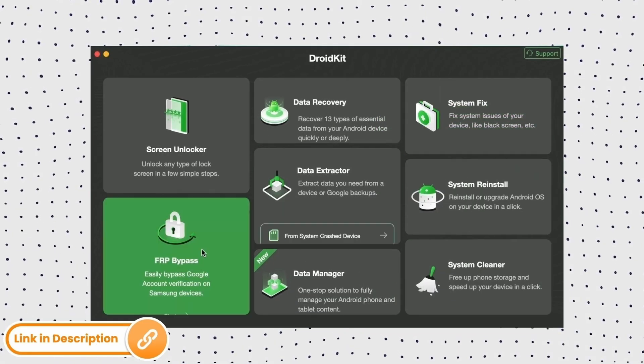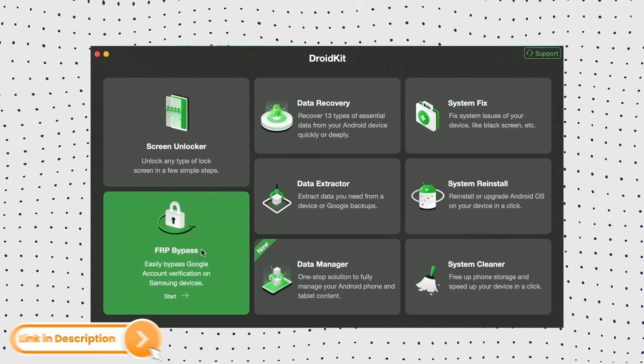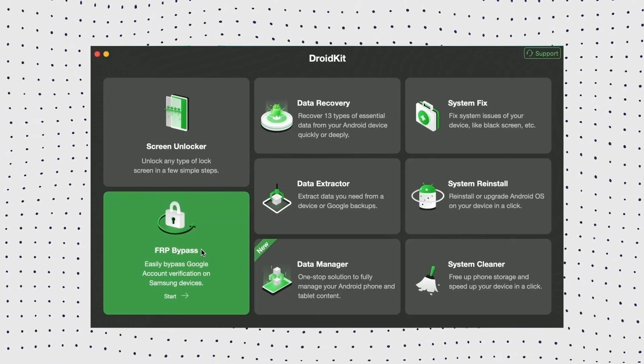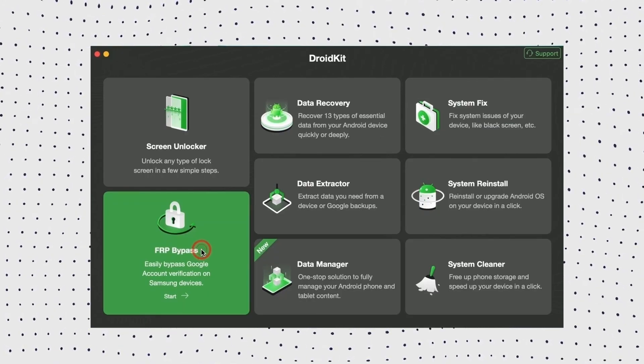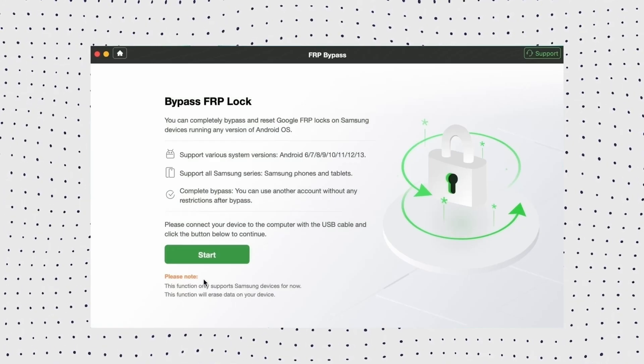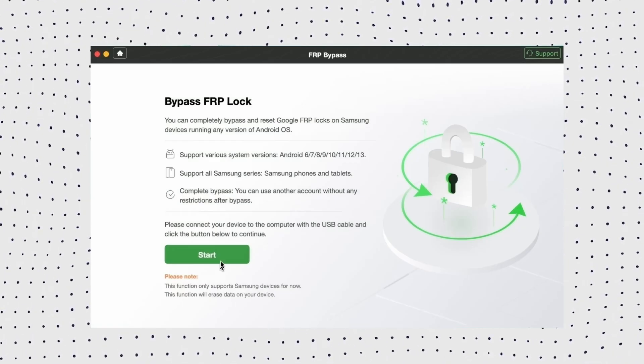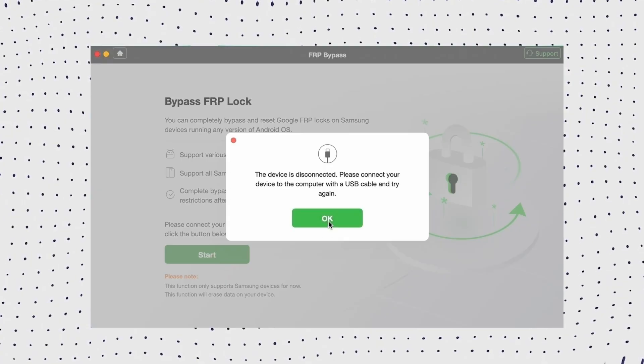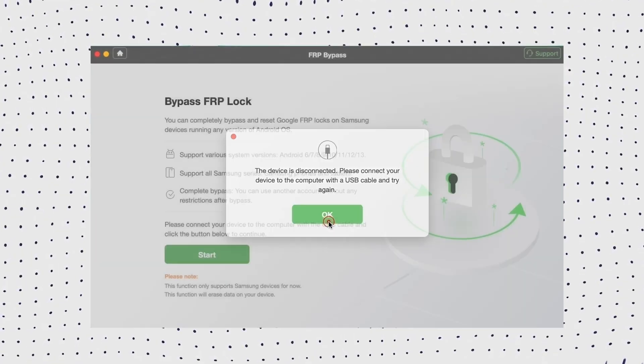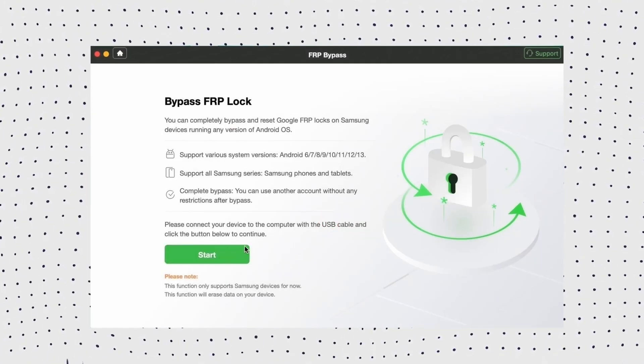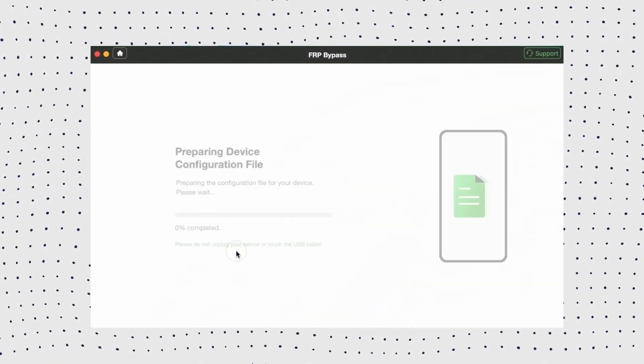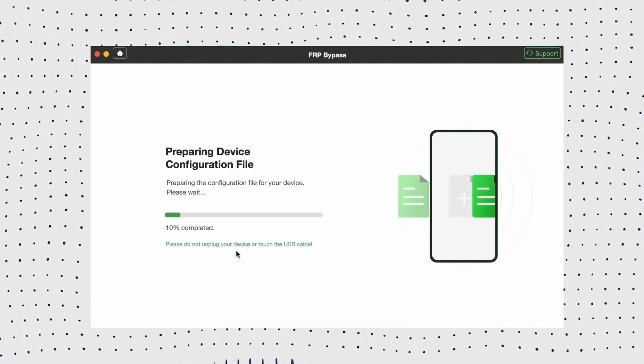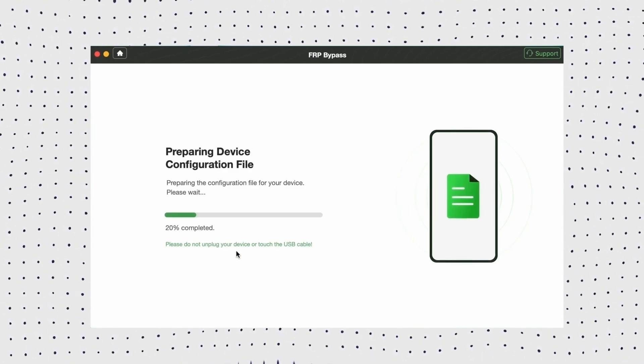First, launch DroidKit on your computer and click the FRP bypass option. Then connect your phone to your PC via USB cable and click start. Then choose the device brand. Now wait for DroidKit to prepare a configuration file for your device.